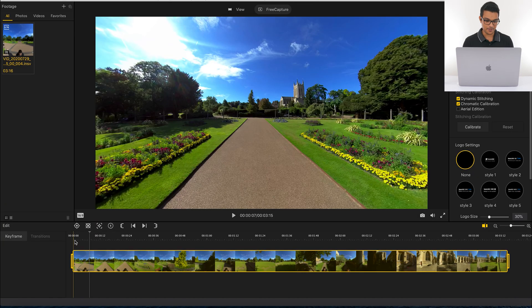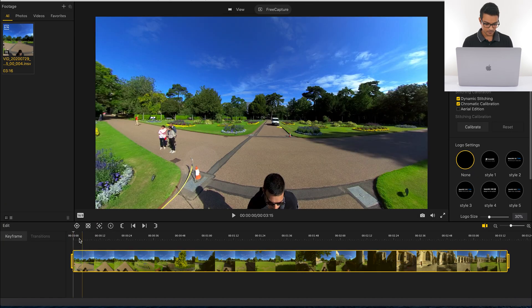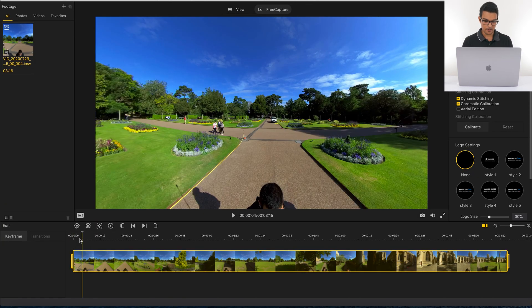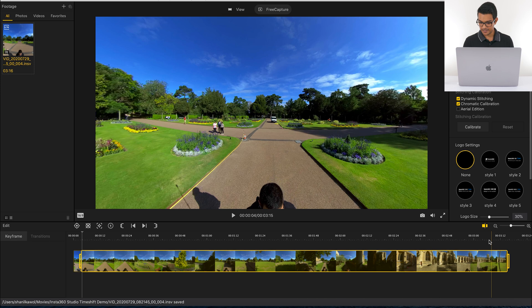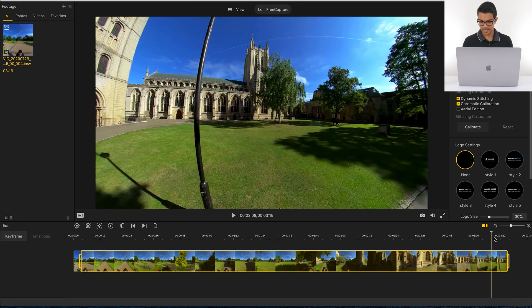I'm going to go to the beginning of my video and go forward to the point when I start walking and trim the video there as my start point. Then I'll go to the end of the video to just before I pack the camera away and make this my end point by dragging it inwards. That's step one complete.